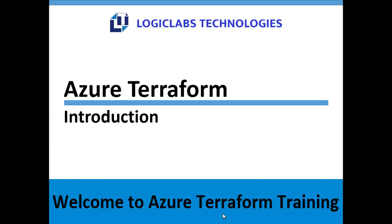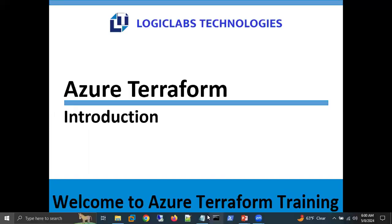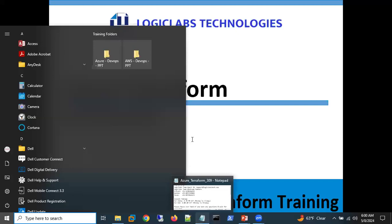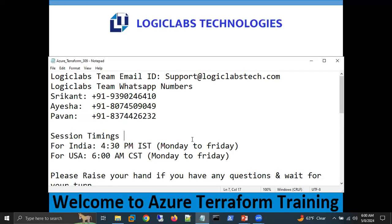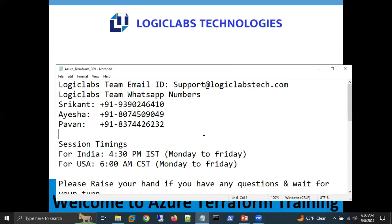Thank you for joining the first session for Azure Terraform Batch 309. Today is the first session for this particular batch.